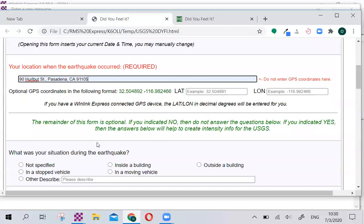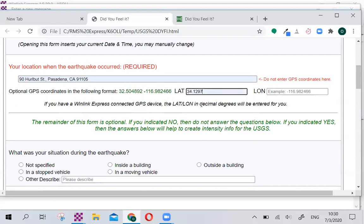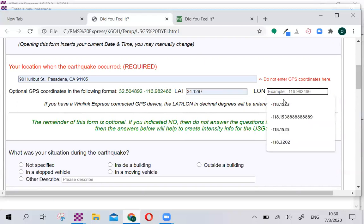For people who do have their GPS coordinates, we strongly encourage you to enter your GPS coordinates. And you only have to do it up to four decimals. That gives a nice granularity of the form. I already pre-filled those.